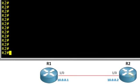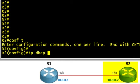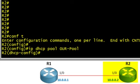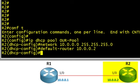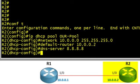We'll begin by making R2 a DHCP server. In configuration mode, we use the command "ip dhcp pool" and create a pool called our-pool. We specify the network address range with the network command using 10.0.0.0 with a 24-bit mask. We're also going to hand out a default router that a DHCP client can use to reach networks beyond the directly connected 10.0.0 network. We can also hand out a DNS server using the "dns-server" command followed by the IP address — we'll use 8.8.8.8, which is a Google DNS server.